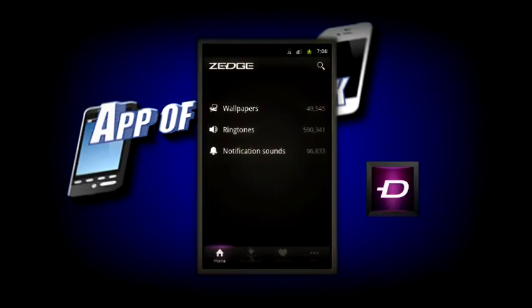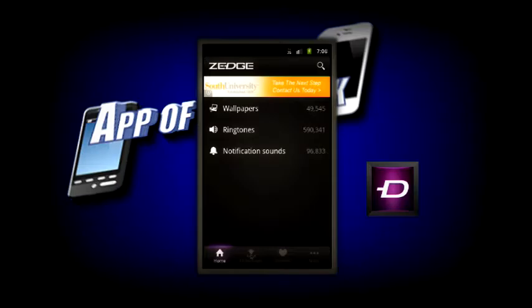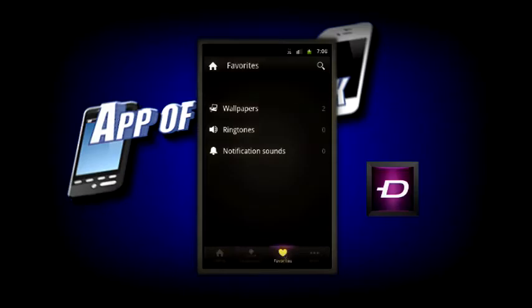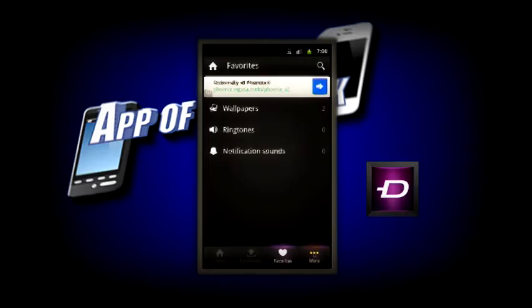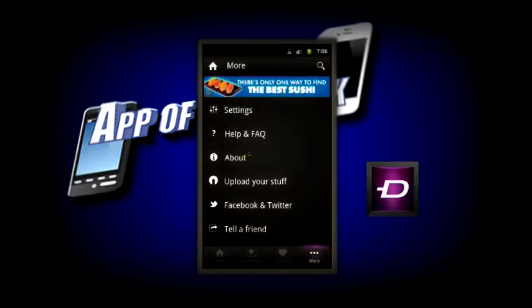As you can see, if I click these bottom tabs and go into my downloads, it will show anything that I've downloaded, which is six wallpapers, and anything that I've favorited, which is two wallpapers.